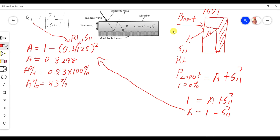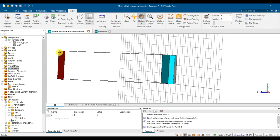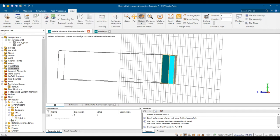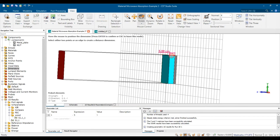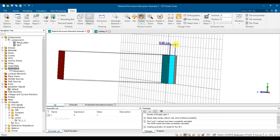So: 1 minus the reflected signal S11. For wood at 4 GHz, S11 = 0.4125, so A = 1 − (0.4125)² = 0.8298, times 100% gives about 83%. That means this wood material can absorb about 83% of the signal at a thickness of 5 cm.